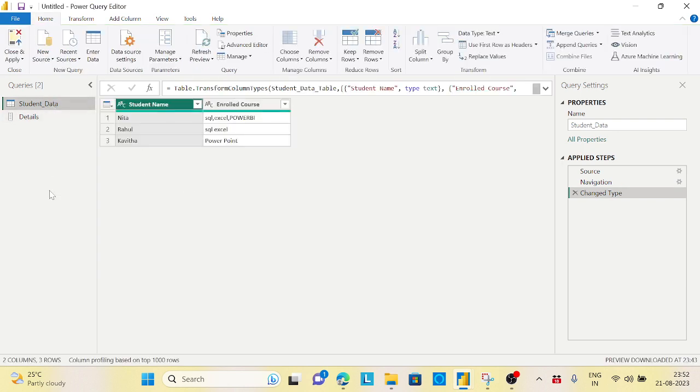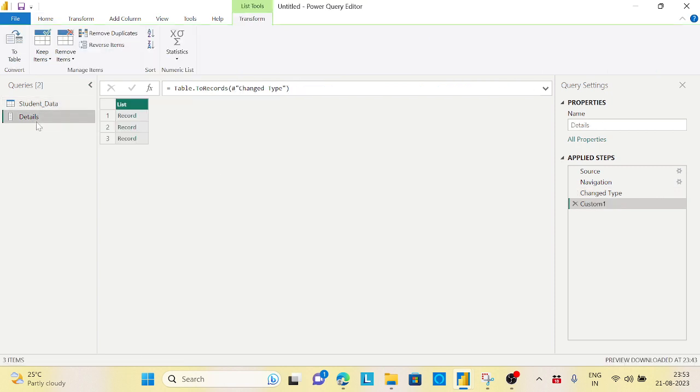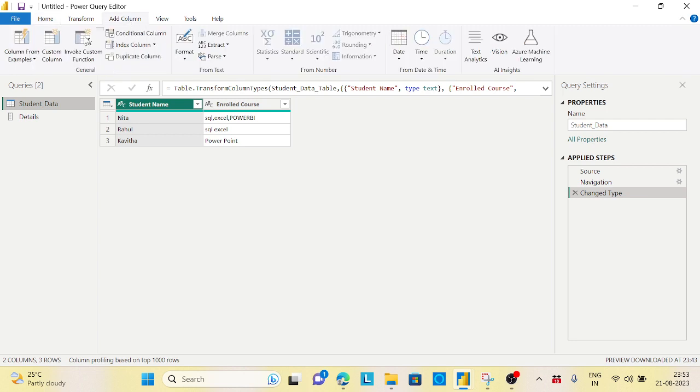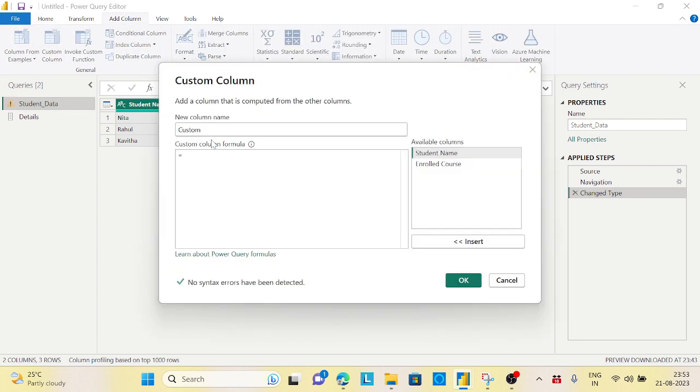Now I will go to my Student data. Whatever I have, I want to apply it across each and every member of the enrolled course. For that, let's create a custom column here and I will give a new name called New Skills.